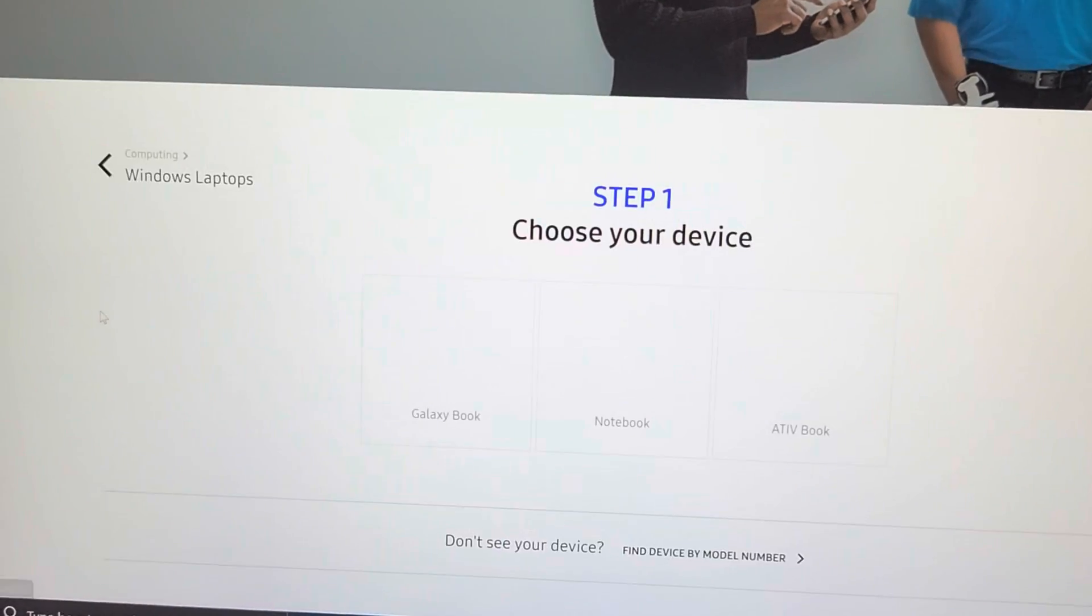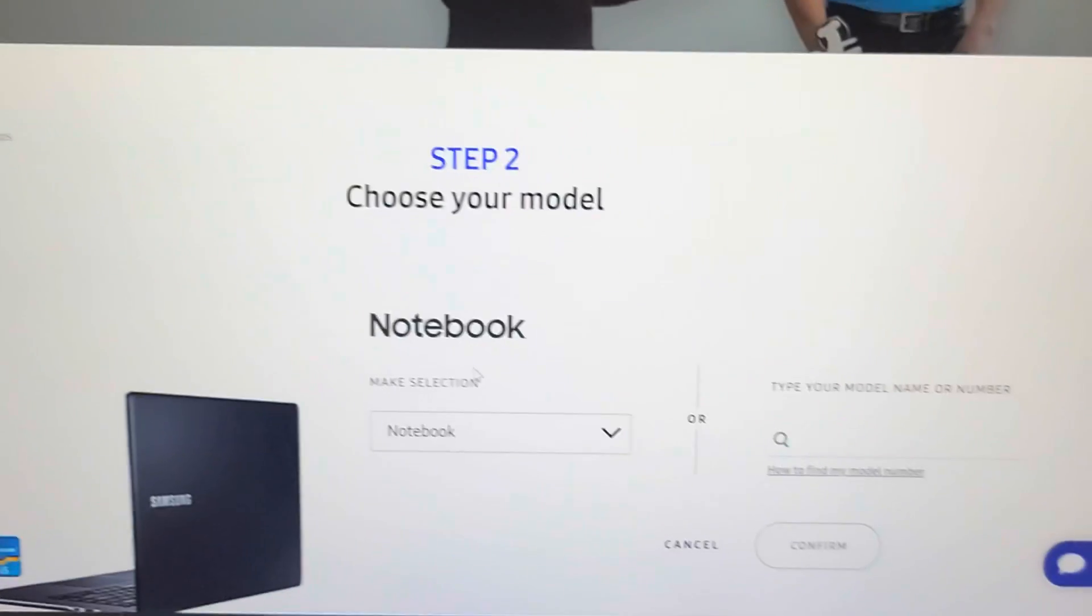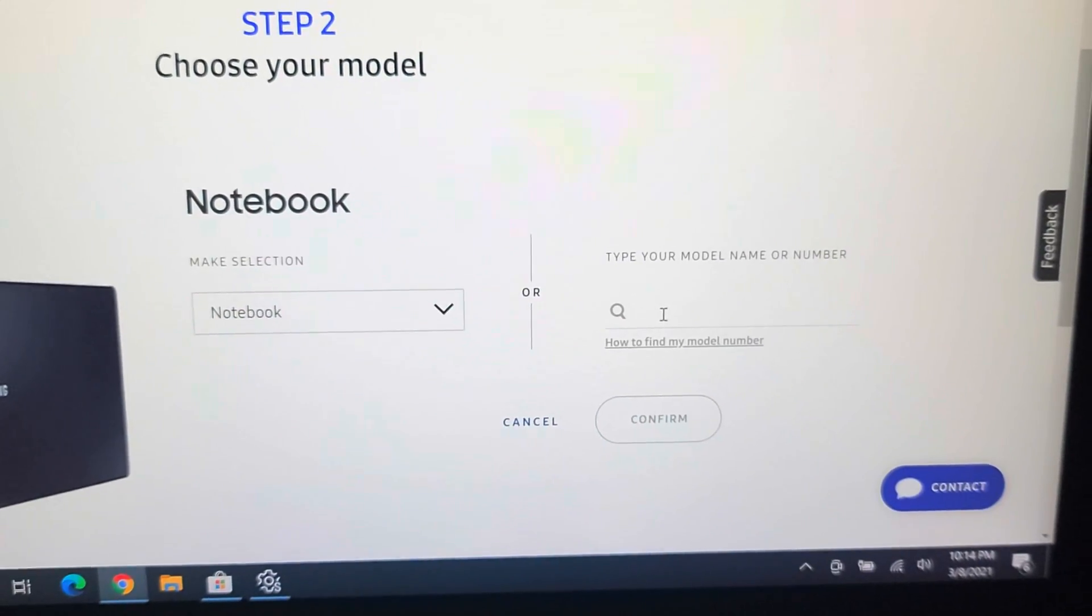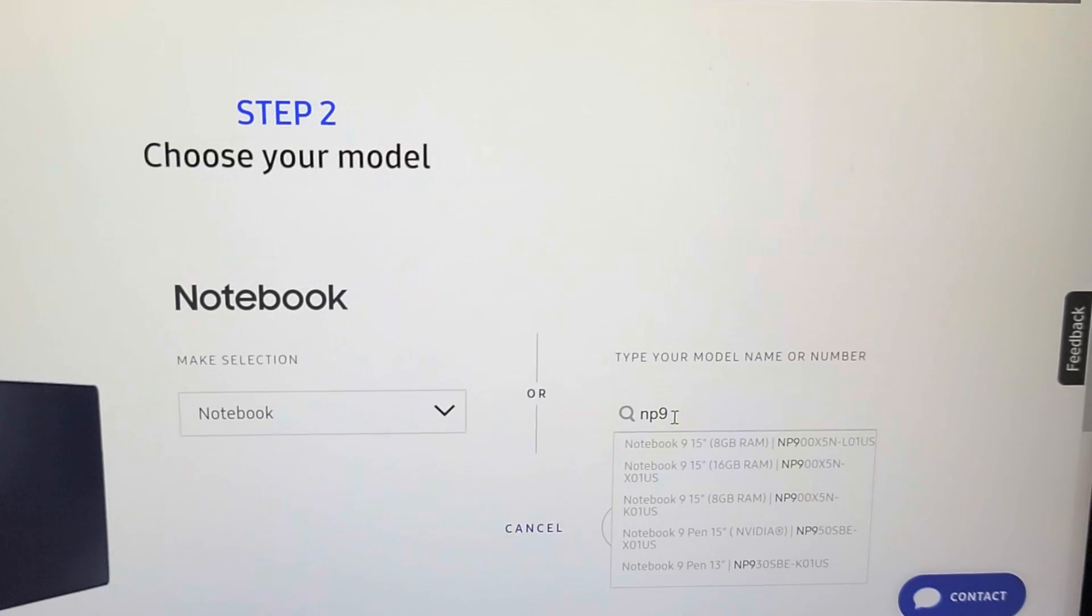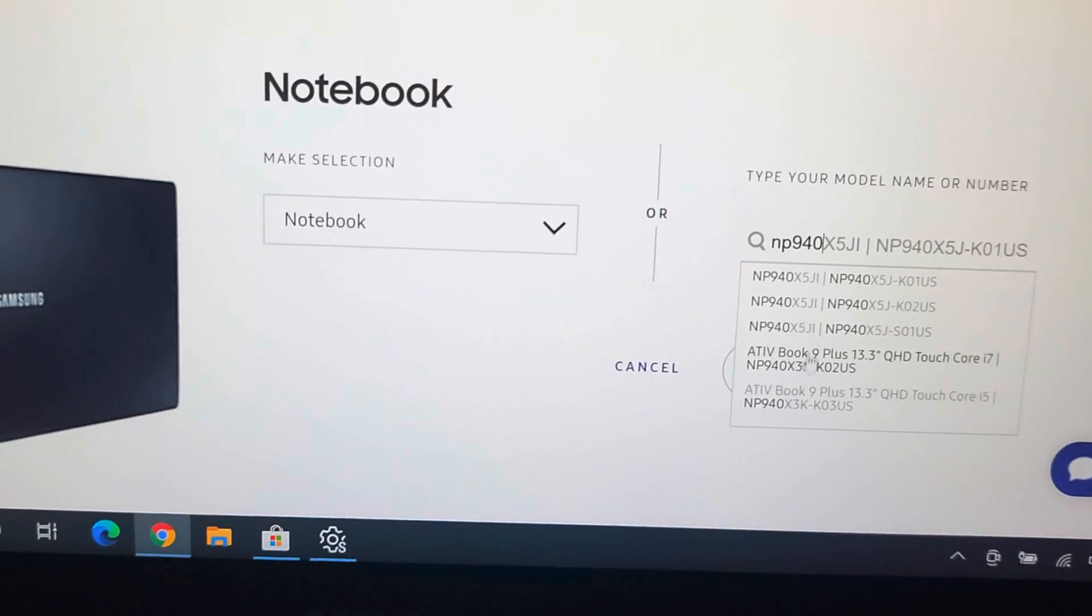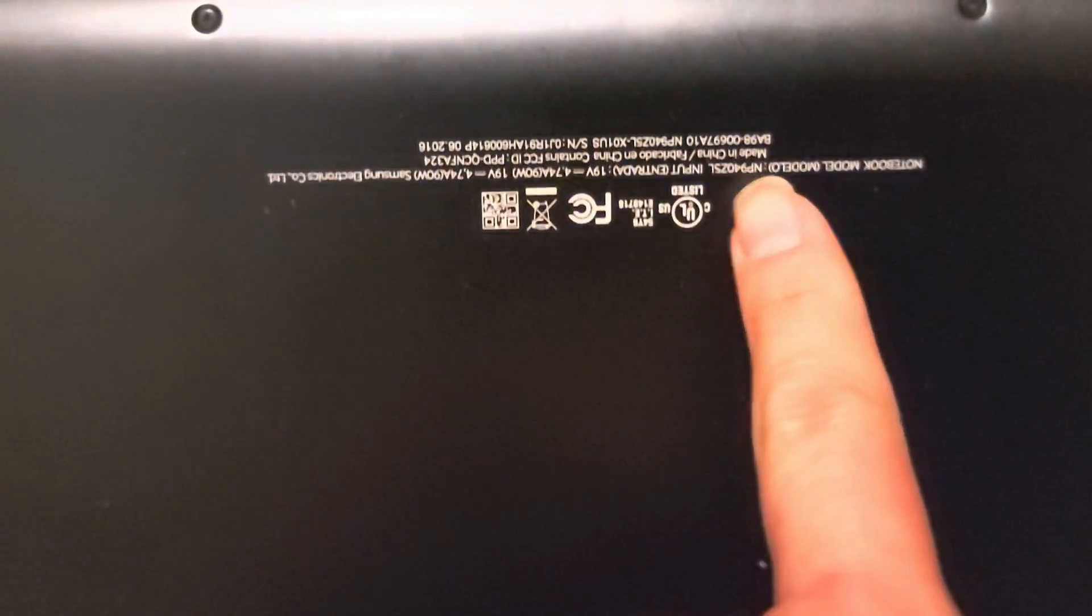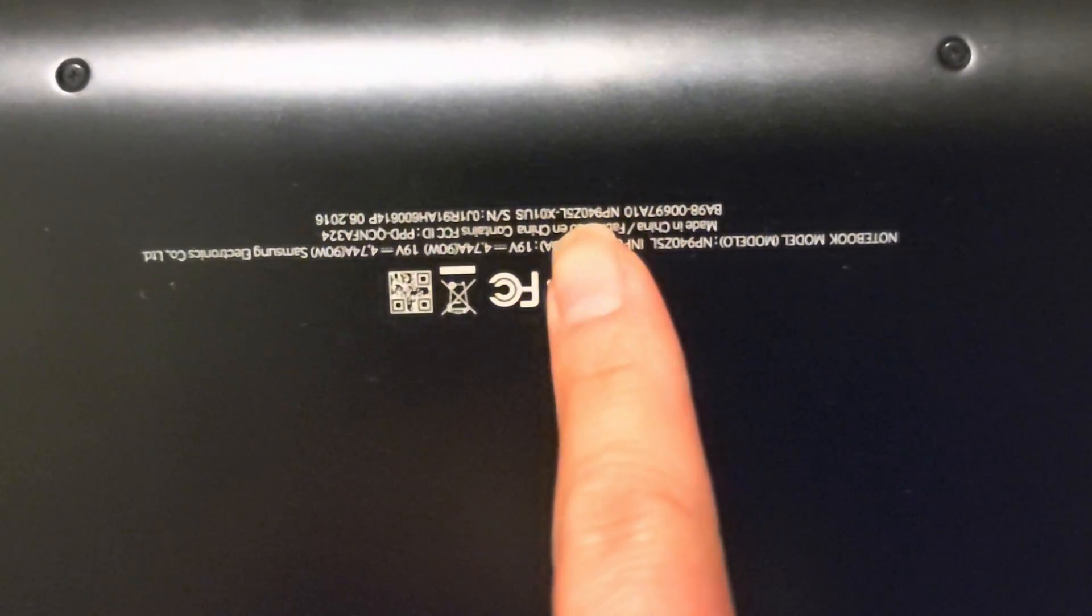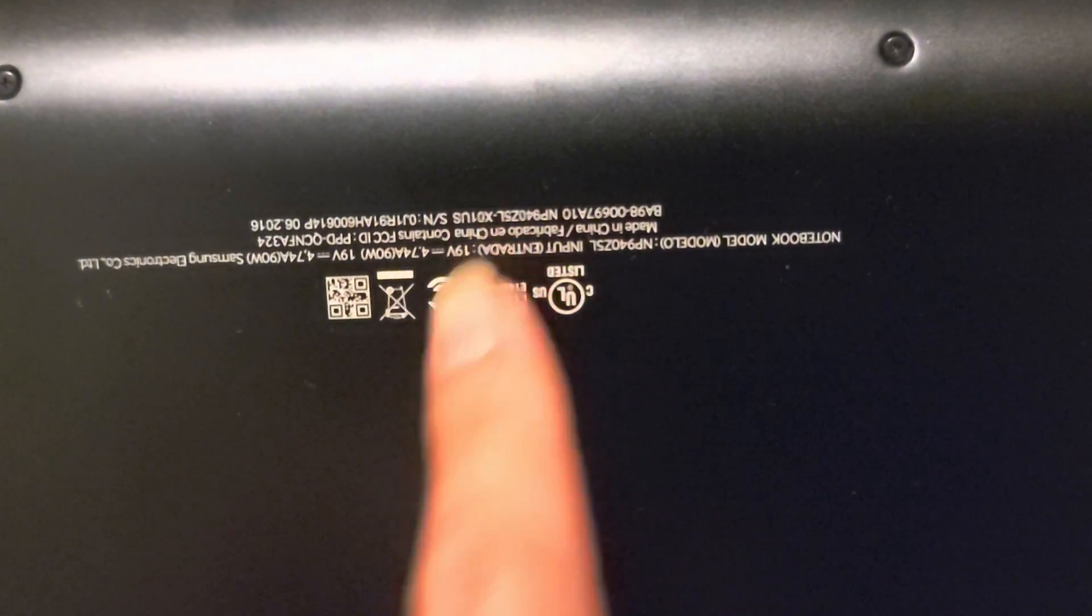So of course this is a computing device, we're gonna go to Windows laptops because this is a Windows laptop. We're gonna go to notebook here, and then we're gonna enter in the laptop model number. So I think this was NP940 something. If you're wondering what your laptop model number is, on the bottom of the laptop it's right here.